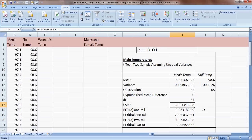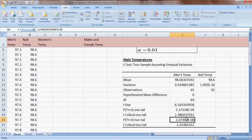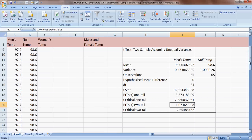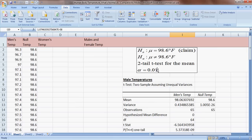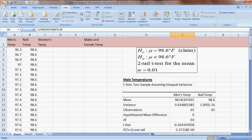Looking at our test statistic, it's about 6.5 standard deviations away from the mean of zero — that's pretty far away. The critical value for the two-tailed test is 2.65, so anything below negative 2.65 is in the rejection region. This is clearly in the rejection region. The p-value — the probability this could happen assuming the null is correct — is approximately 1.1 times 10 to the negative eighth, an extremely small probability, certainly less than our significance level of 0.01.